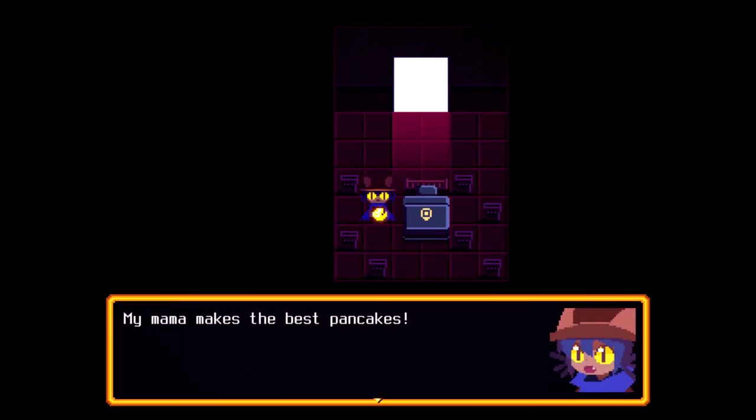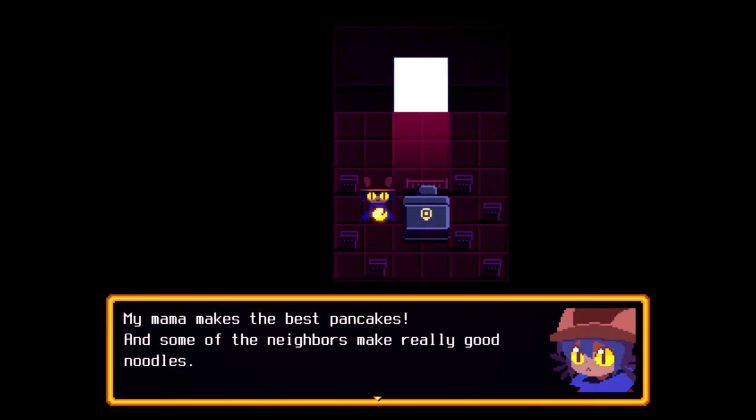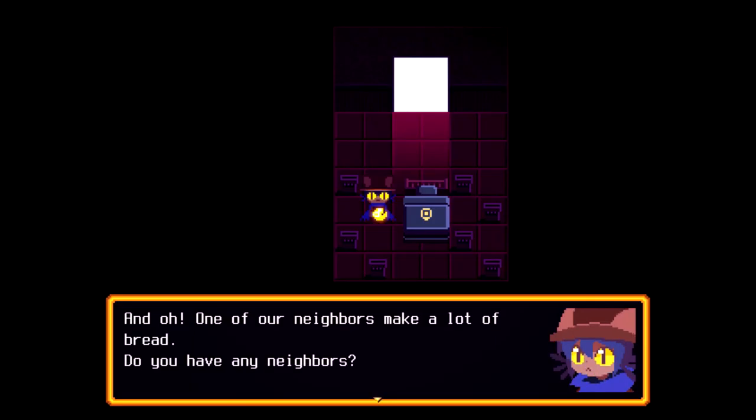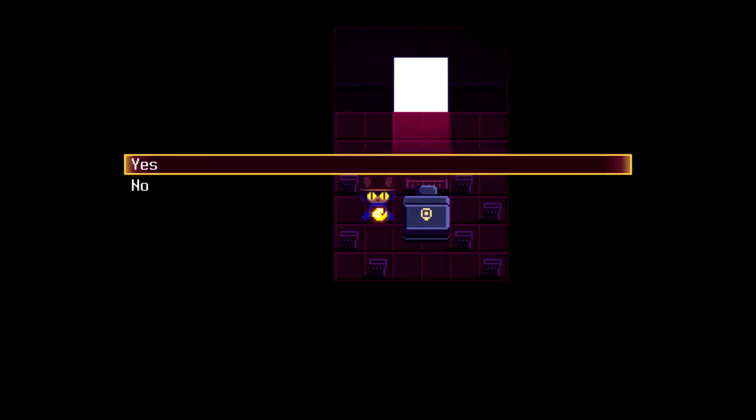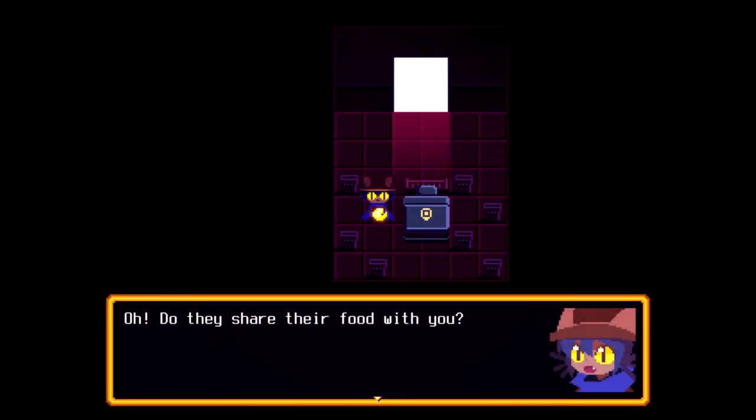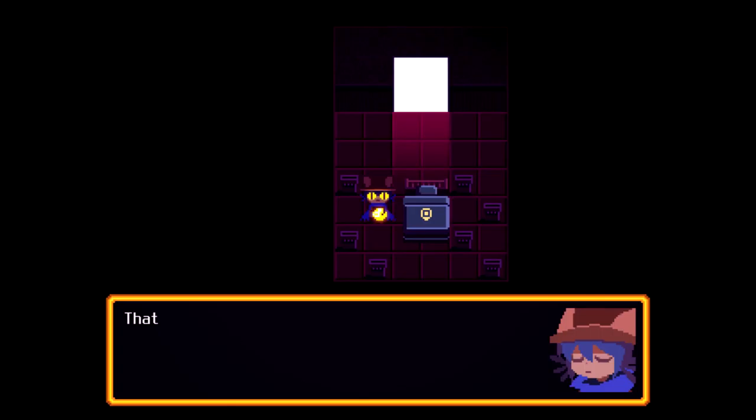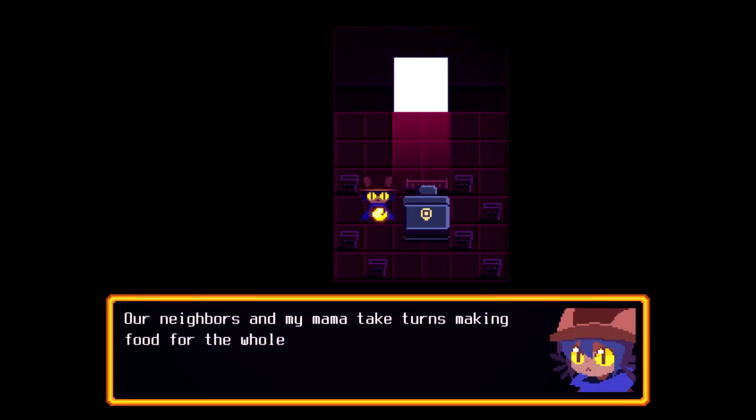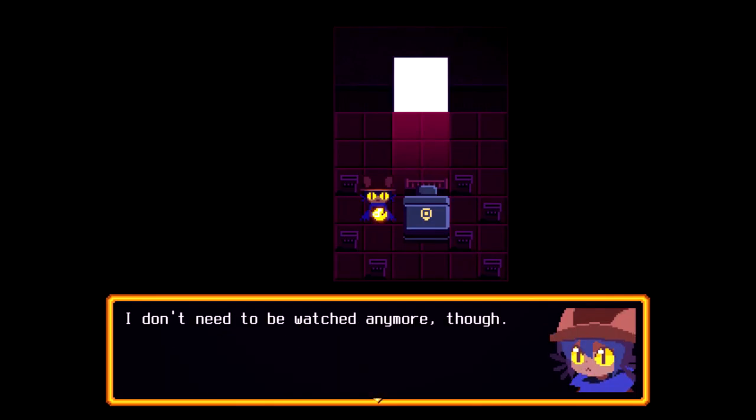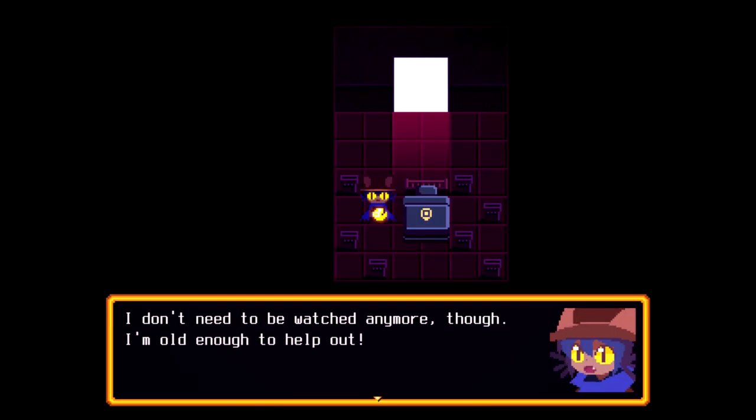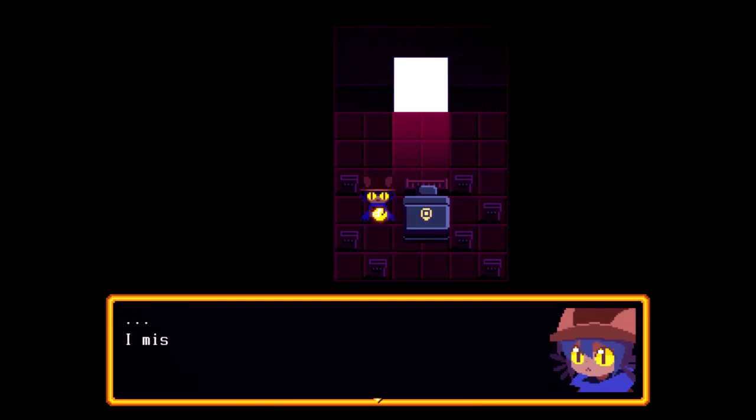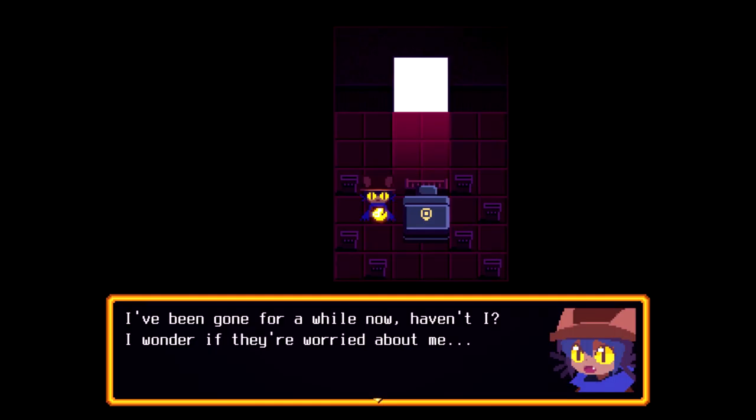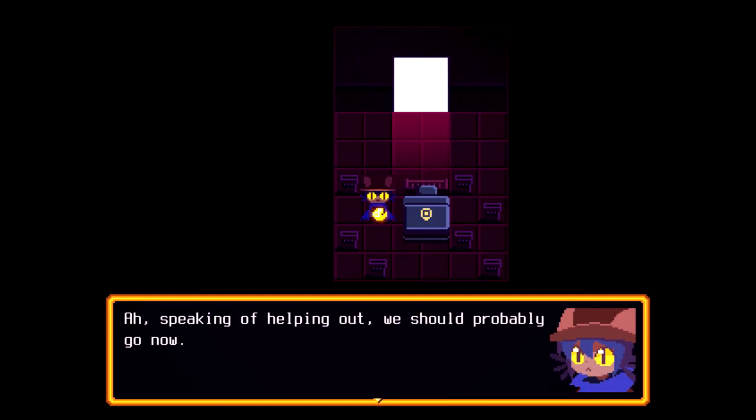On my last birthday, I ate ten of them. I was so full, I didn't eat anything else that day. Mama makes the best pancakes. Mine does too. And some of the neighbors make really good noodles. And oh, one of our neighbors makes a lot of bread. Do you have any neighbors? Yeah, I do. Oh, do they share their food with you? Not really. That's not very nice of them. I just don't visit them very often.